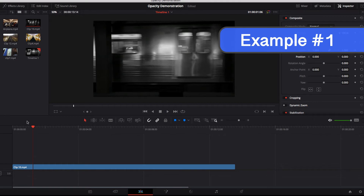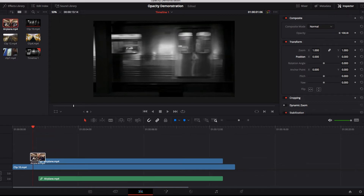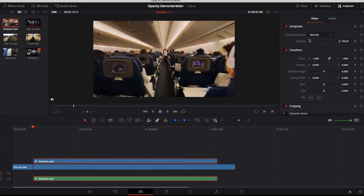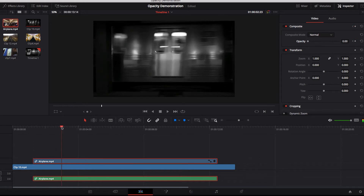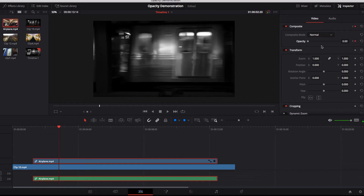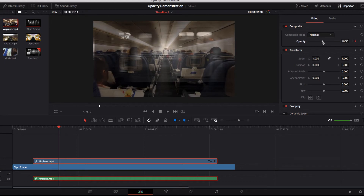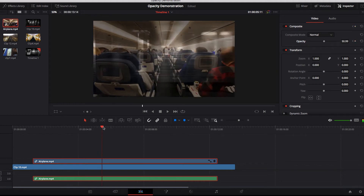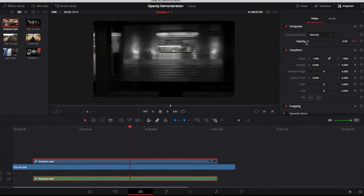For our first example, we're going to bring another video into our timeline and simply drop the second video on top of our first video. The first thing we're going to do is bring the opacity all the way down to zero for our second video. Then about a second later, we're going to start to bring the opacity back up, but not all the way to 100 percent — I'm going to aim for somewhere between 40 to 50 percent so that it's half transparent and we can still see the video underneath. We'll let this go on for a couple more seconds, and then about a second later, we're just going to let this fade away completely, so at that point we're only seeing our main video.